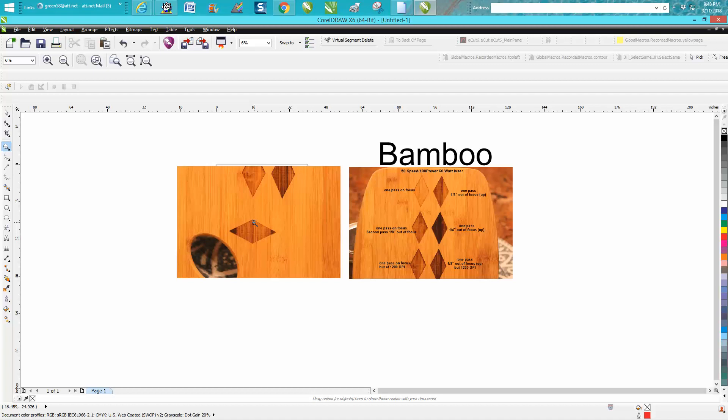So whenever you're engraving something like this and you can turn it, it's going to engrave faster. Now you can't always do that with everything, but if it was just a line of text going down the board, you wouldn't want to engrave it like that—you'd want to have the text going across.